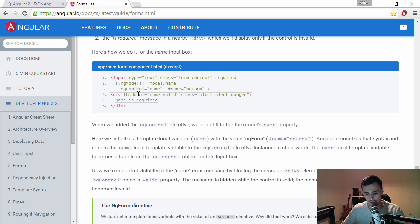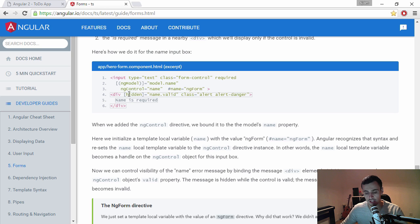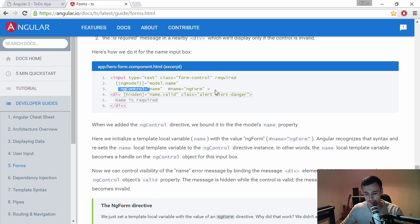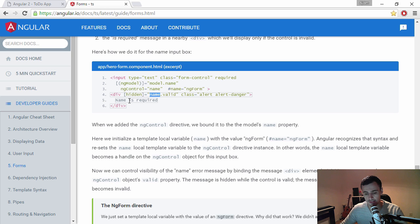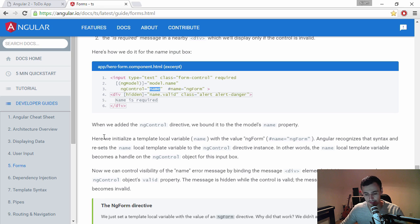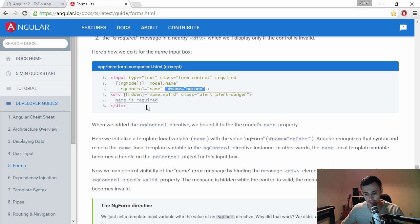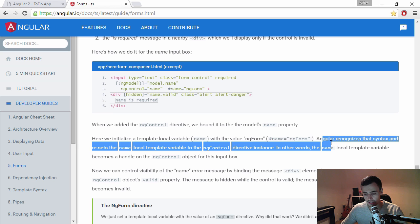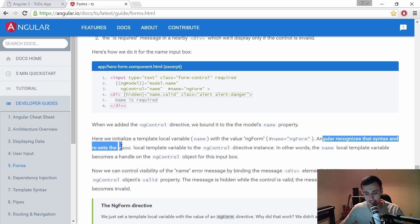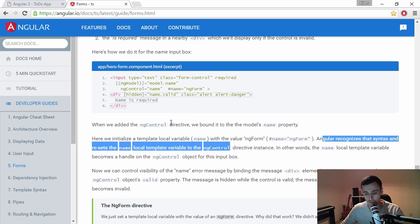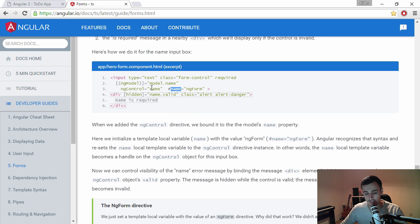This is where it becomes interesting. So we are binding to the model name and they are not using the form builder like I'm doing. The form builder is supposed to give you more control, but it surely doesn't feel like that. So we can see here that they're hiding this if the name is valid, right? So then they don't want to show the name is required. So does this name reference this right here? No, it doesn't. So let's read what this really means. They initialize a local variable name with a value ng-form. So that's this part right here. And Angular recognizes the syntax that resets the name, it resets the name, a local template variable to the control.